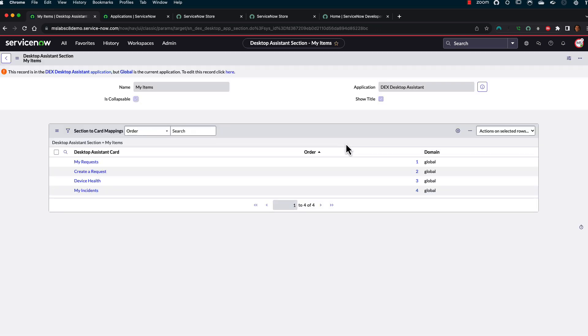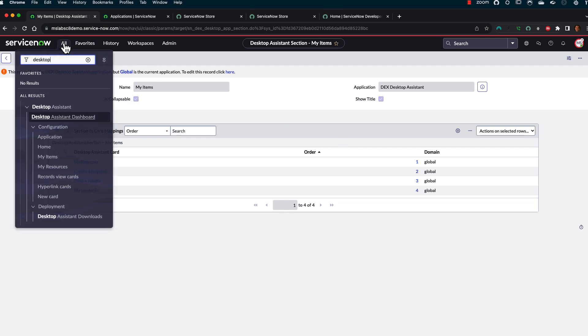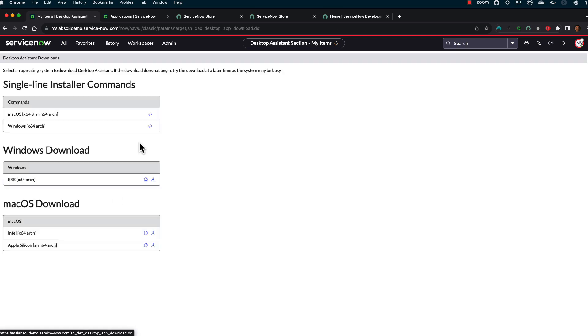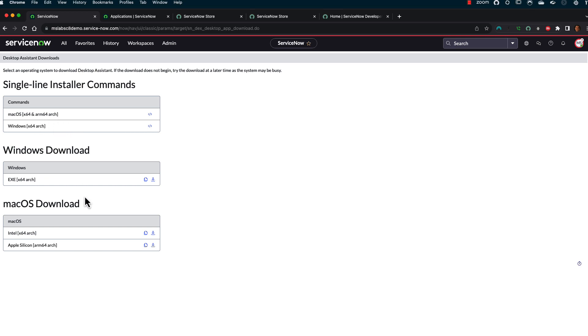Once you find it and install it, you've got to install the plugin. That plugin then will take you to the Desktop Assistant Downloads, like I said. I've got Mac for both X64 and ARM64, Windows.